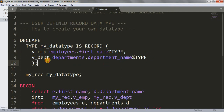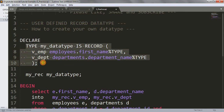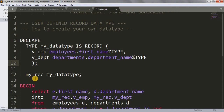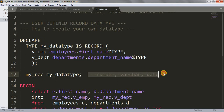So v_emp and v_dpt are declared inside my_data_type, and my_data_type can store these two kinds of variables. Now I'm declaring a variable called my_rec of type my_data_type — just as you would declare a number, varchar, or date variable, I'm using my own custom data type here instead.